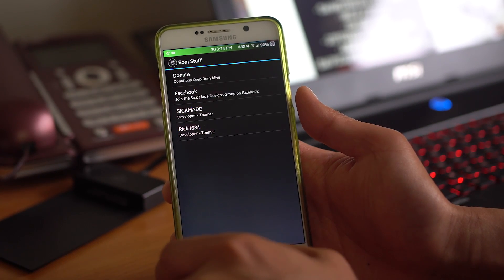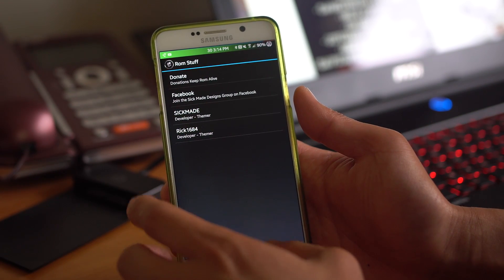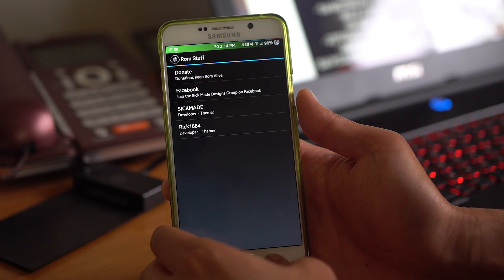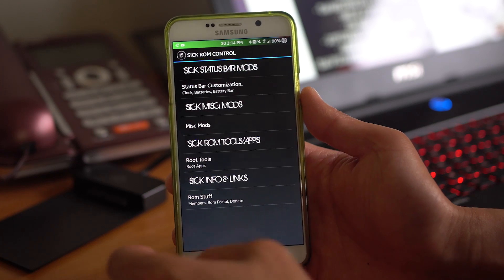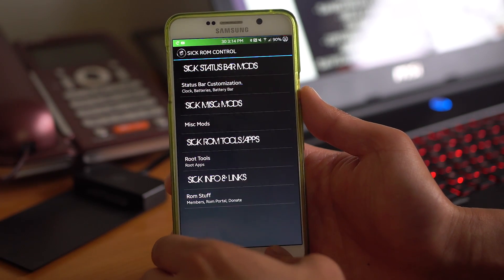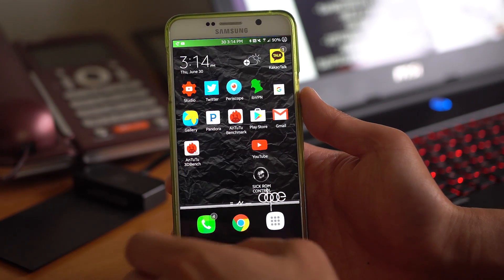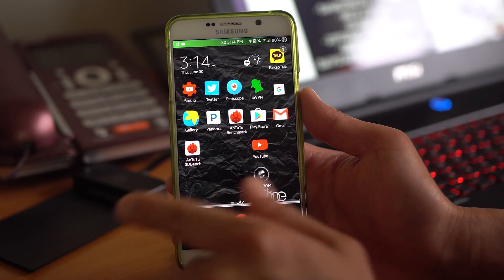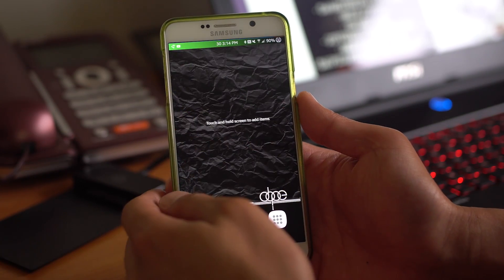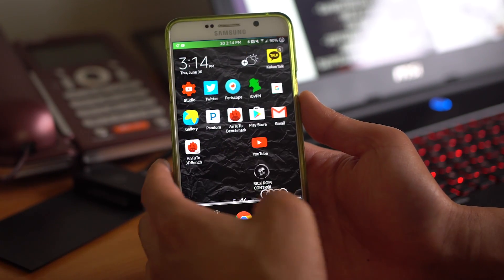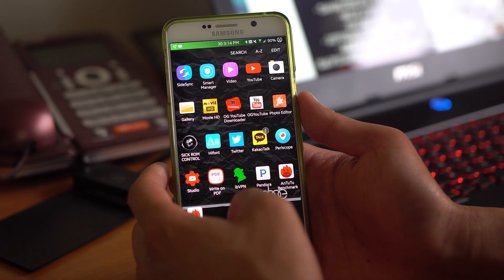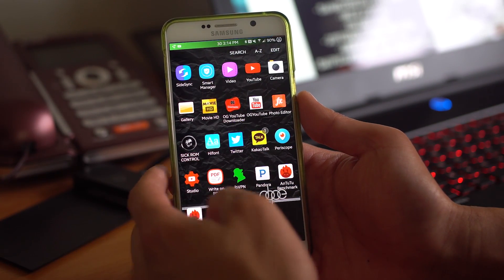Also ROM stuff. Donate to Rick1684. He's been making some excellent ROMs. This is actually one of my favorite ROMs. I was actually running it on Lollipop. The only reason I didn't review it is because it got updated to Marshmallow.